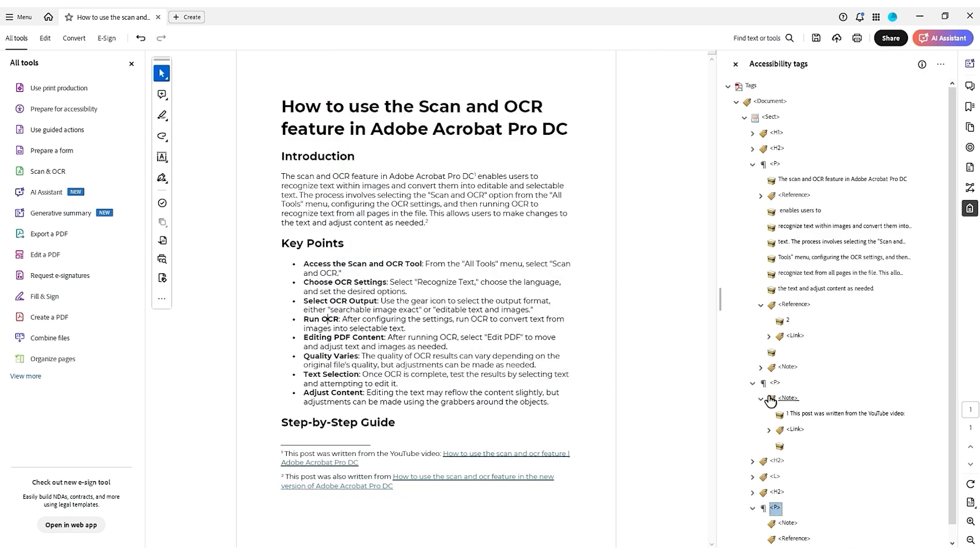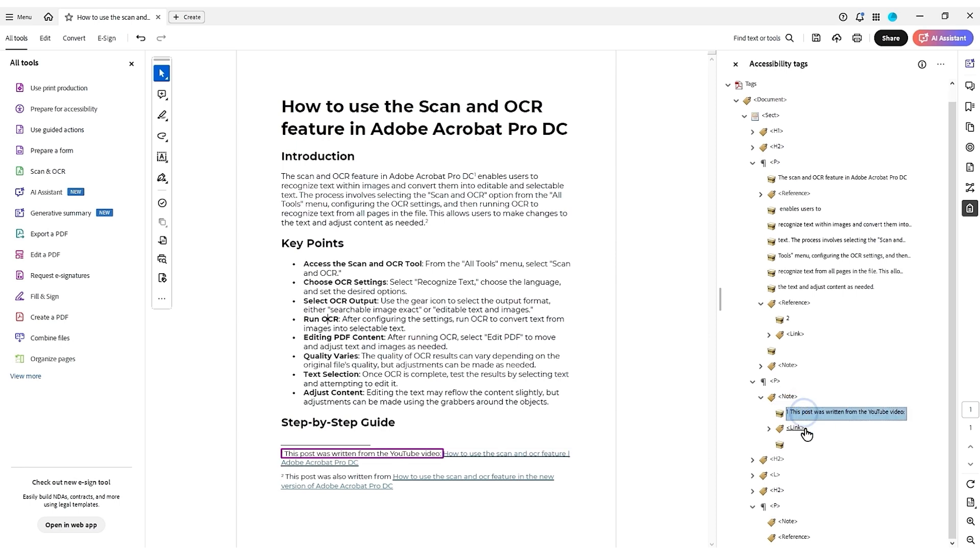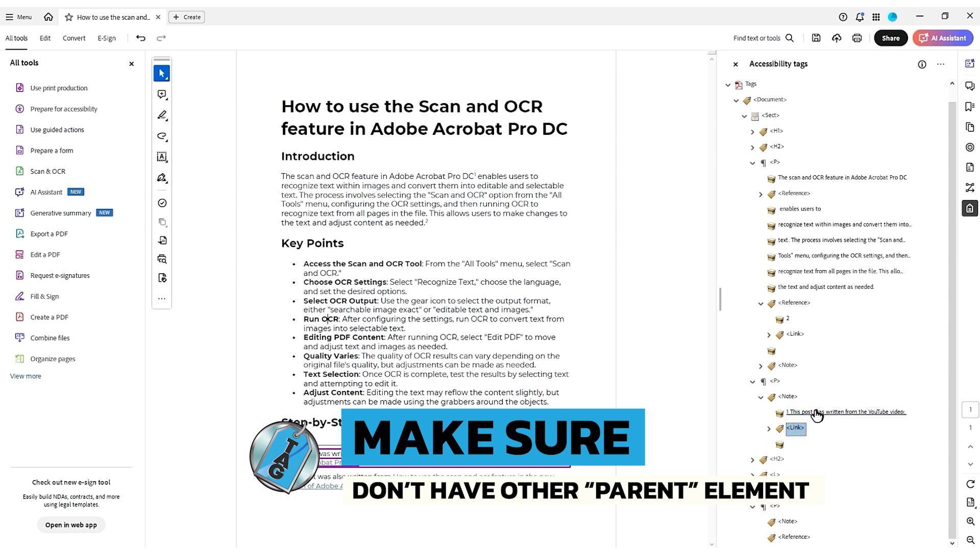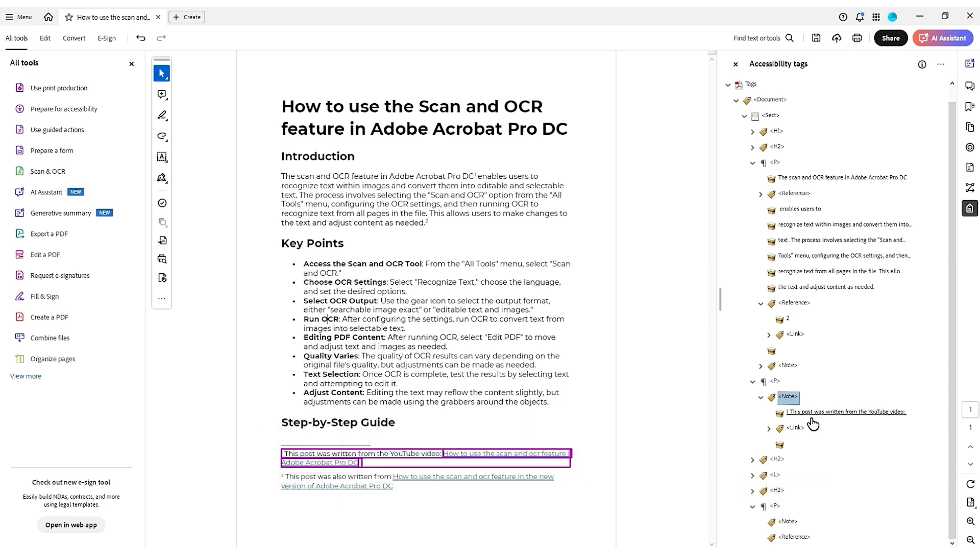So to summarize, additionally, we don't want to have extra P tags inside of our note tag. You just want the container elements. You don't want another parent element inside the note tag, or it will give you a flag.